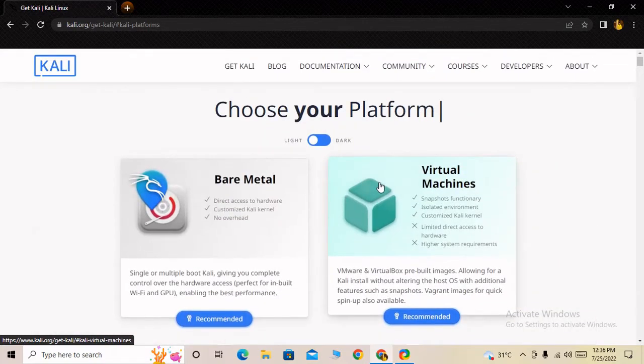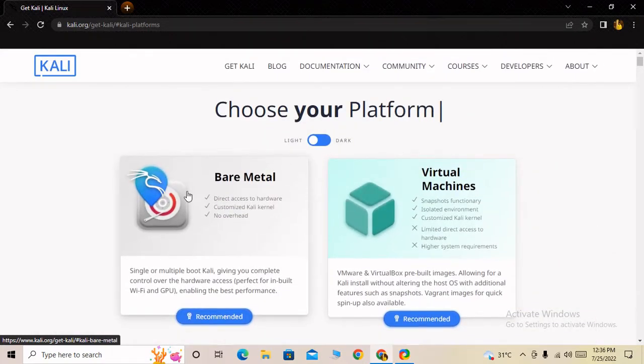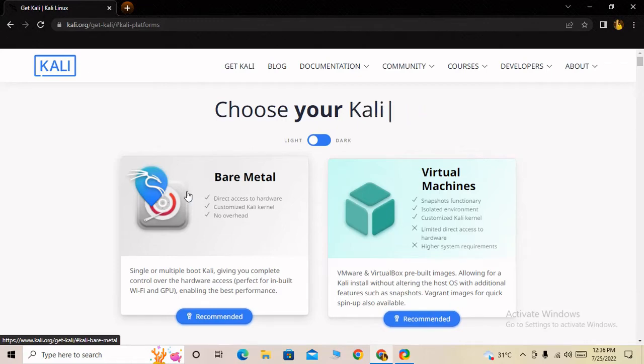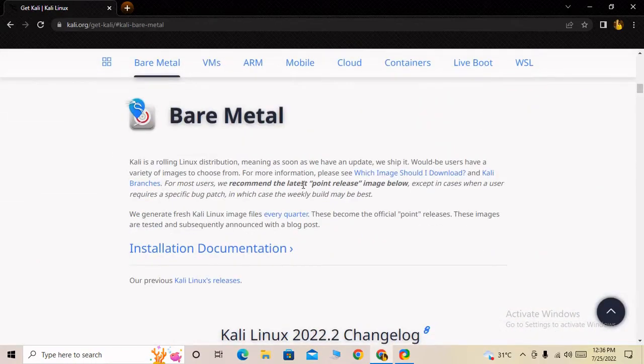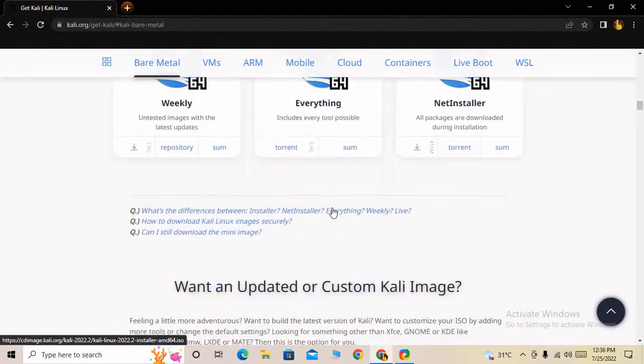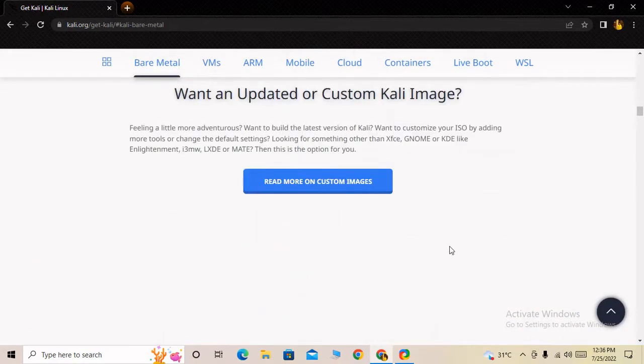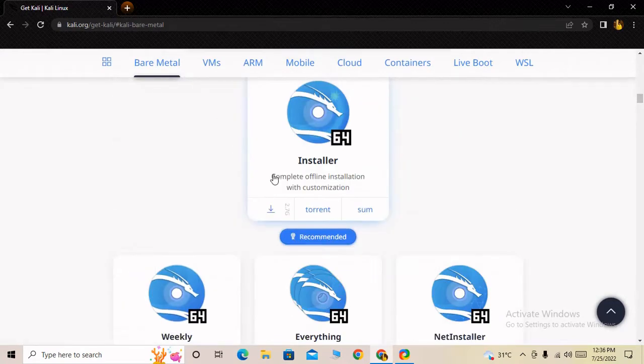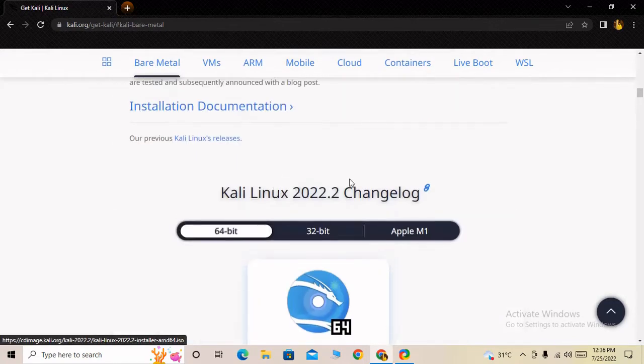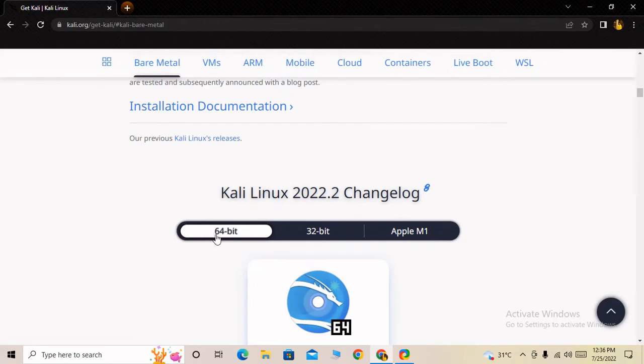I am downloading bare metal because I want to boot it from my computer system. When I click on bare metal, it takes me to the bare metal category. You can see Kali Linux changelog here.